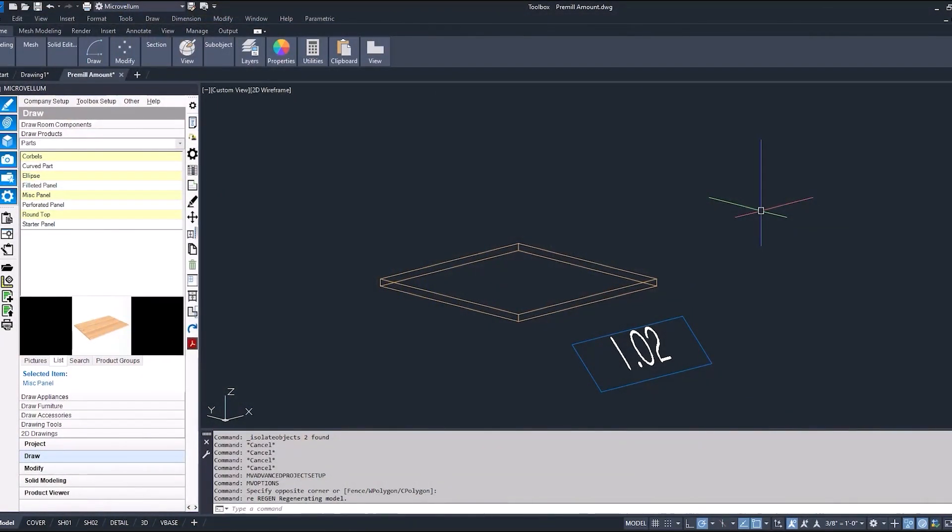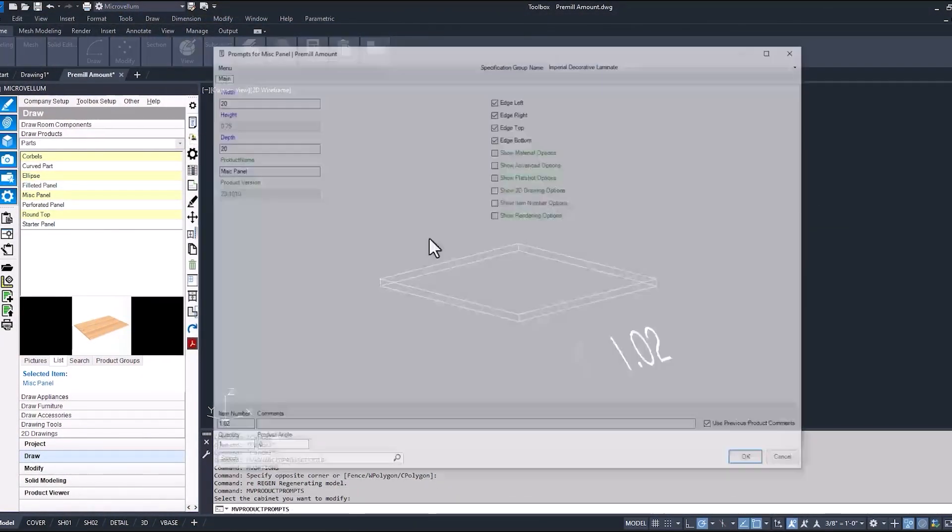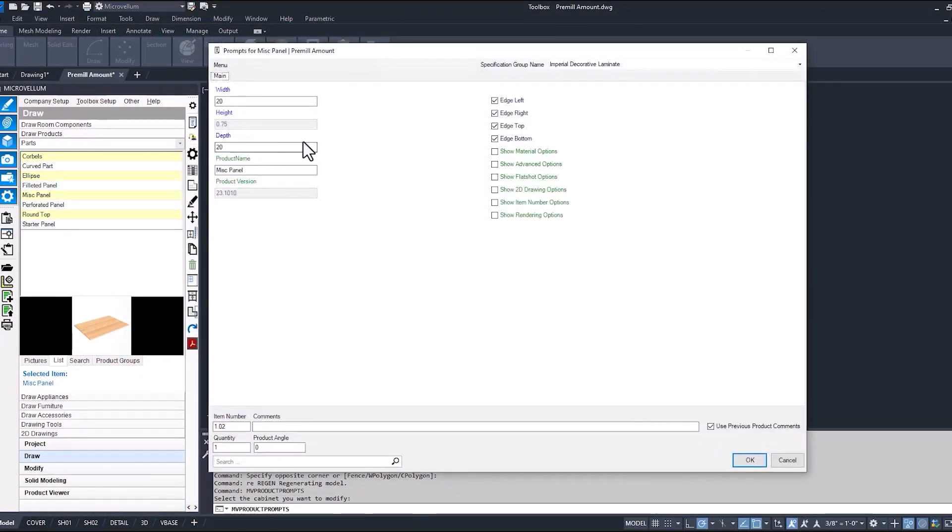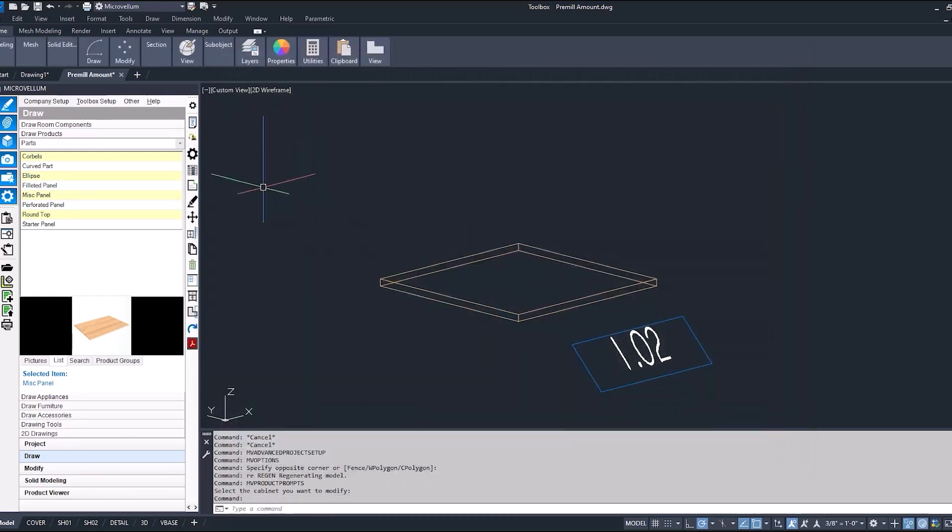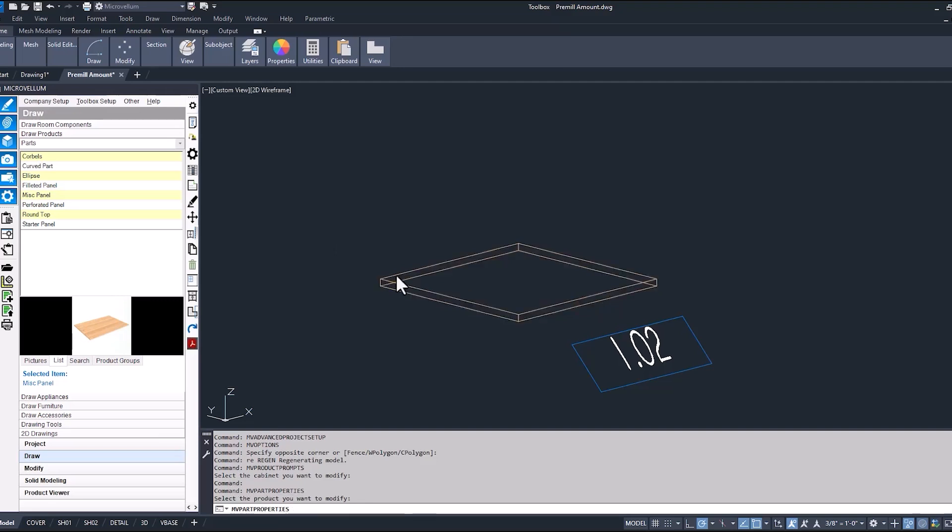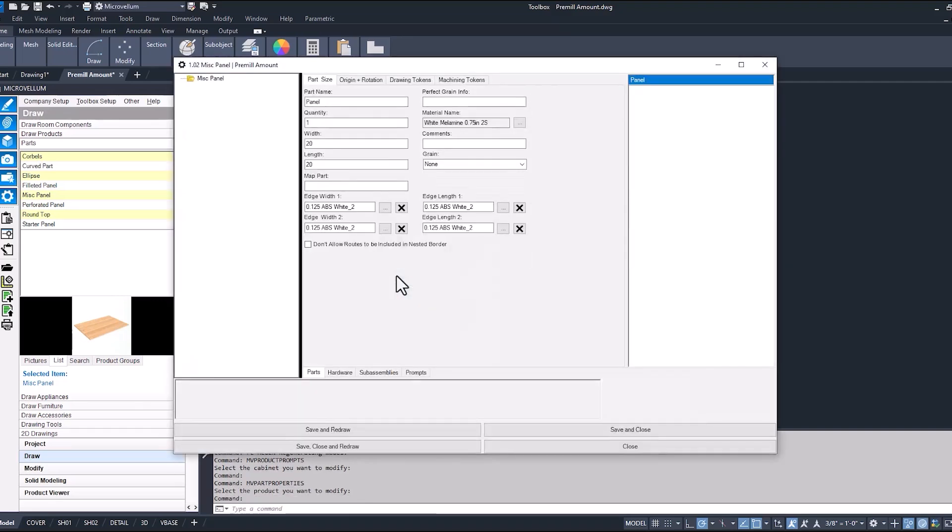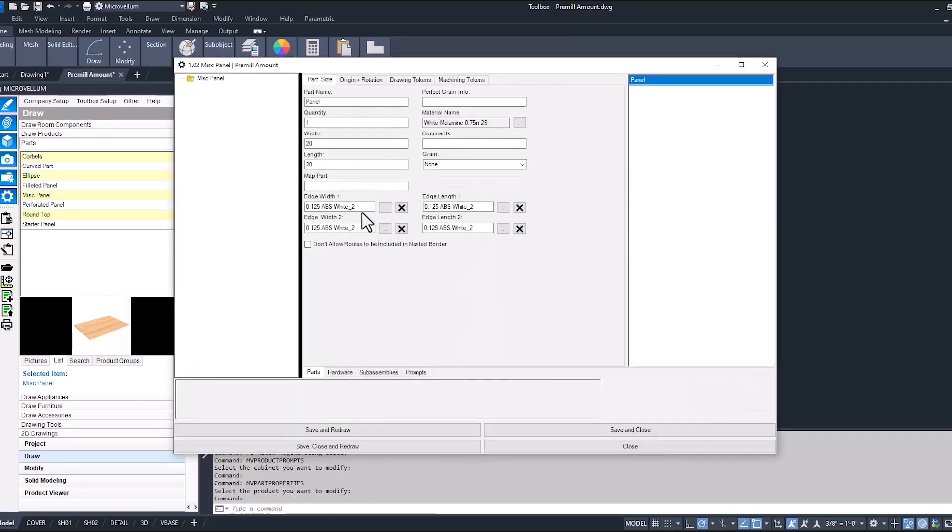Currently we have this panel inside of a project that has edge banding on all four edges. Finish size 20 by 20 and there we can see the edge banding applied. In the part properties we'll take a look at the edge banding name. We're using this eighth inch or three mil ABS white edge banding.